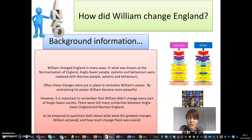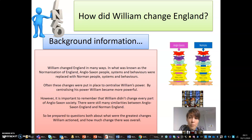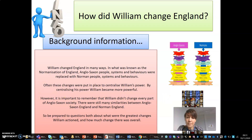A key word here is Normanisation. In what was known as the Normanisation of England, Anglo-Saxon people, systems and behaviours were replaced with Norman people, systems and behaviours. Often these changes were put in place to centralise William's power. By centralising his power, William gained more power.